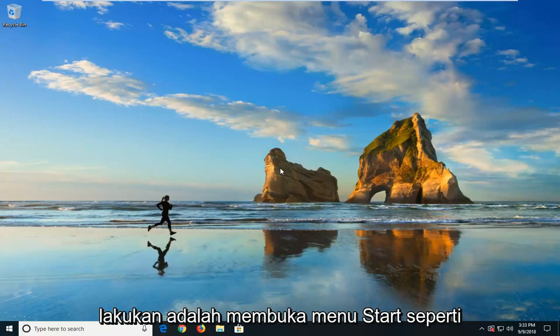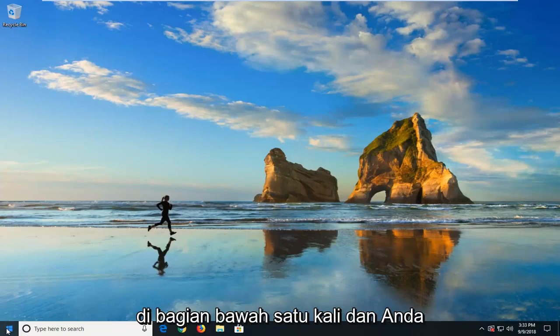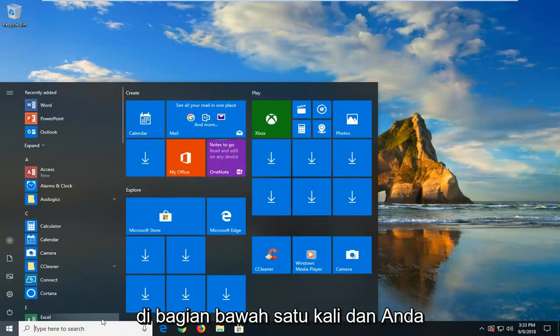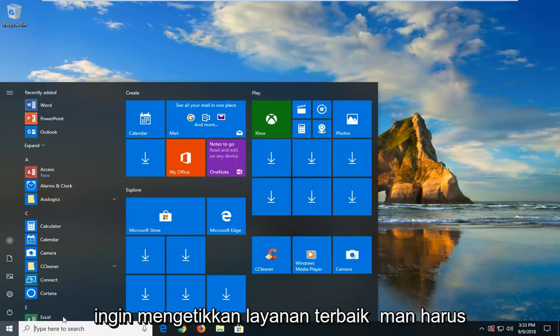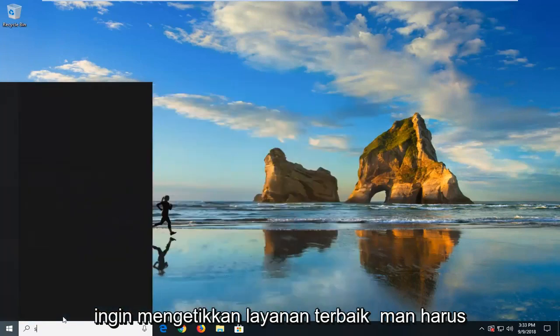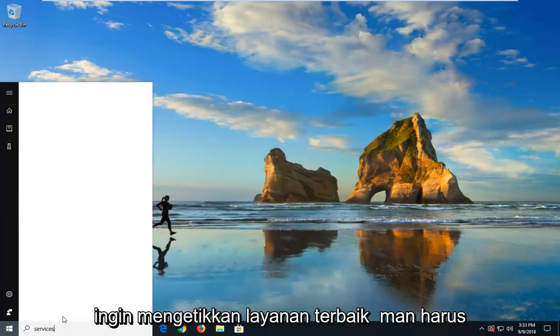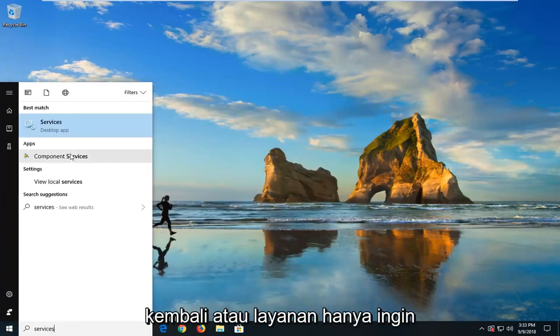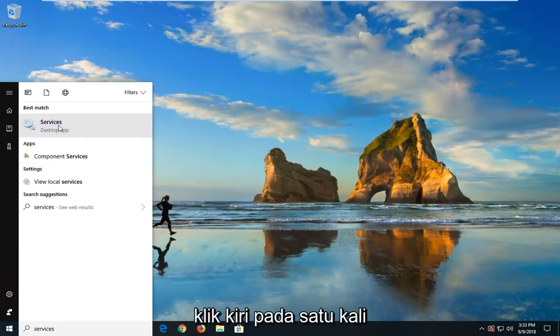So the first thing we're going to do is open up the start menu. Just left click on the start button one time. And you want to type in services. Best match should come back with services. Just want to left click on that one time.